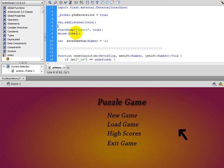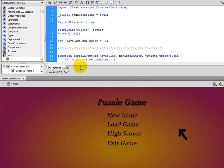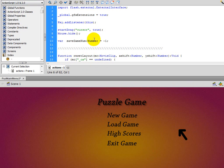I also have startDrag cursor true and Mouse.hide. These are Flash programming functions - nothing to do with Scaleform really. It's for whenever you want to use a cursor in Flash. This makes the actual mouse cursor disappear and the new cursor I created appear. In the game, there is no mouse cursor showing up by default, so you need to create one.